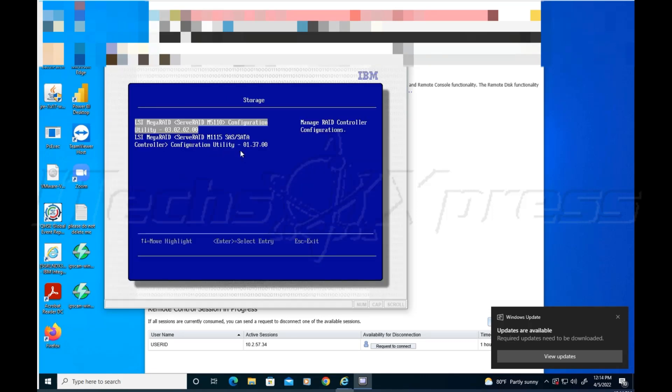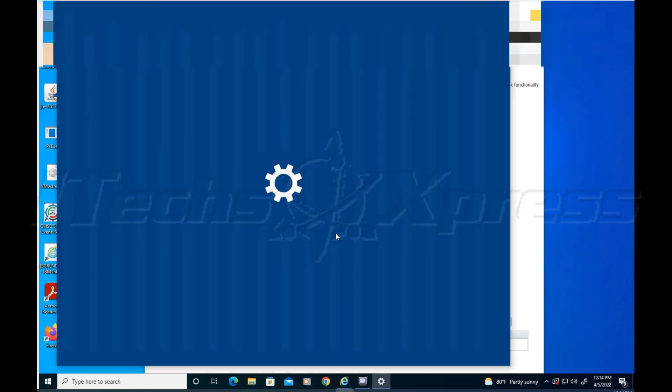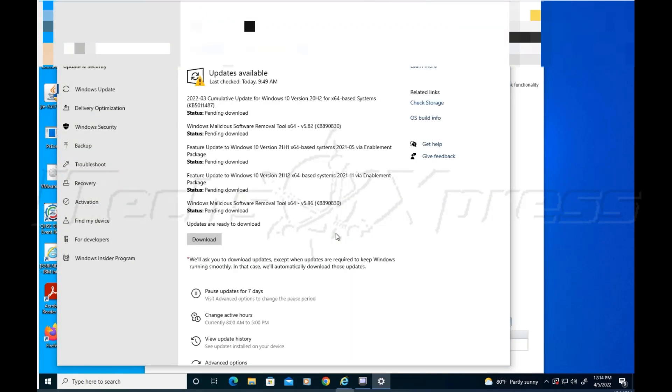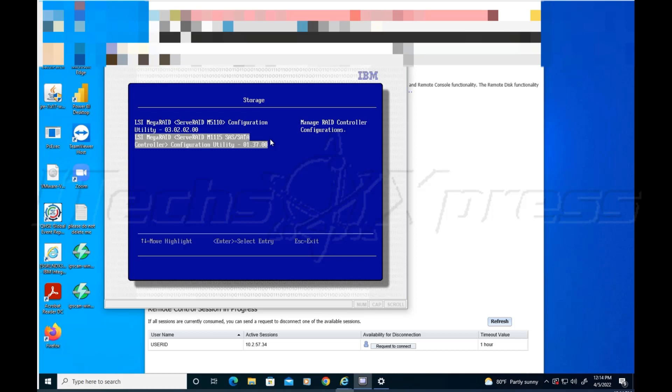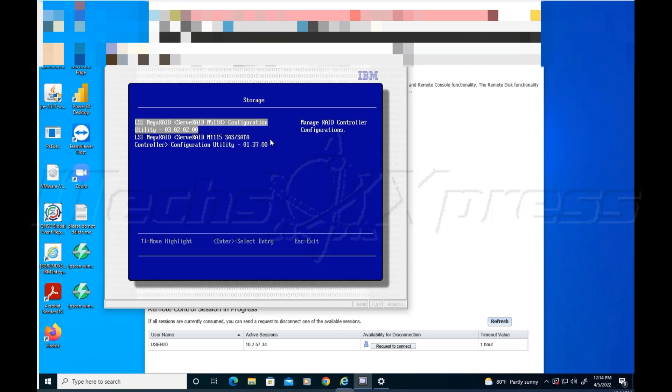Now this is another place where I got confused. It looks like there's two RAID controllers here. There's this one and there's this one. I was under the impression, because if you remember, this box has a 135 gig drive and then there's the other four terabyte drive.